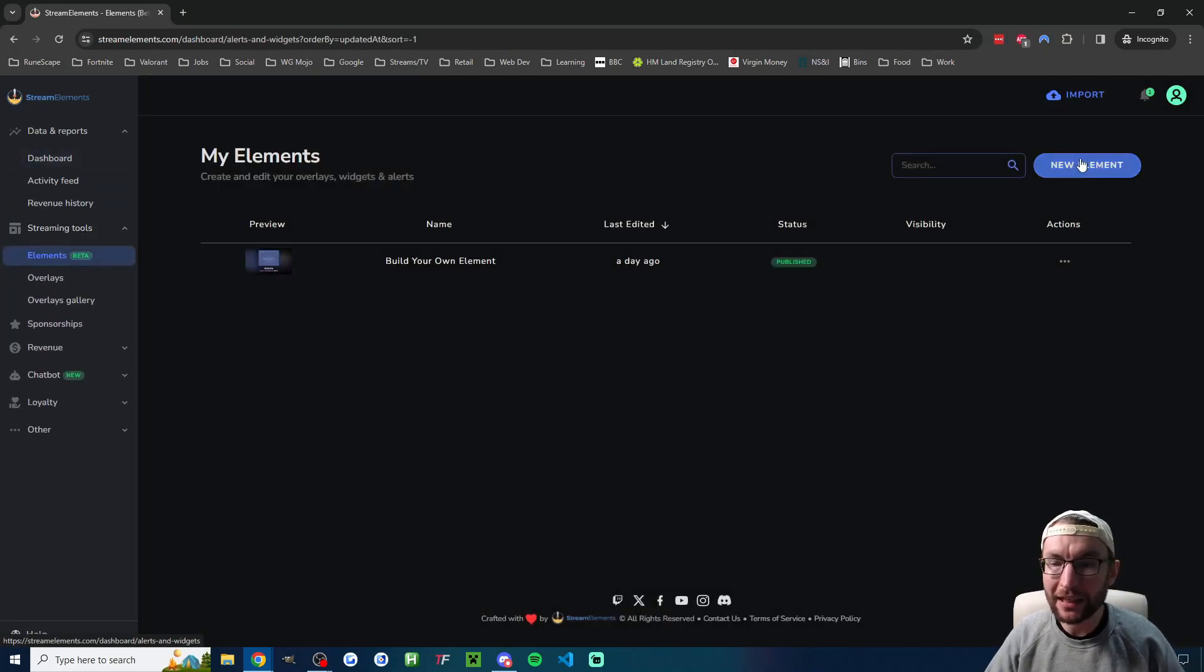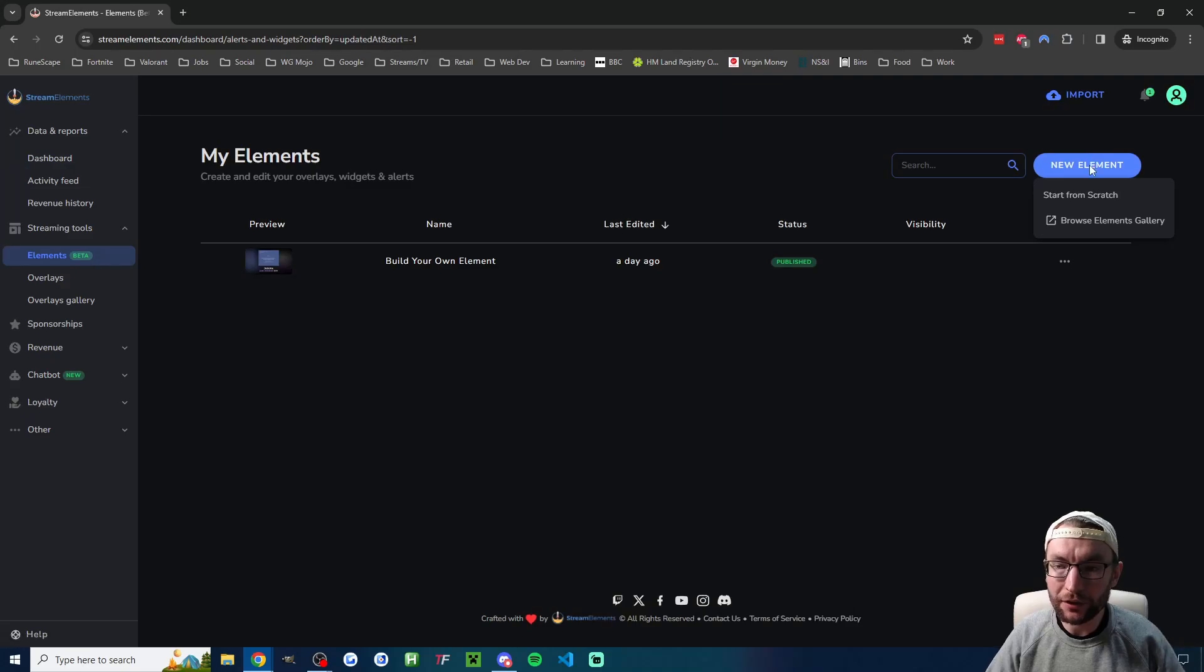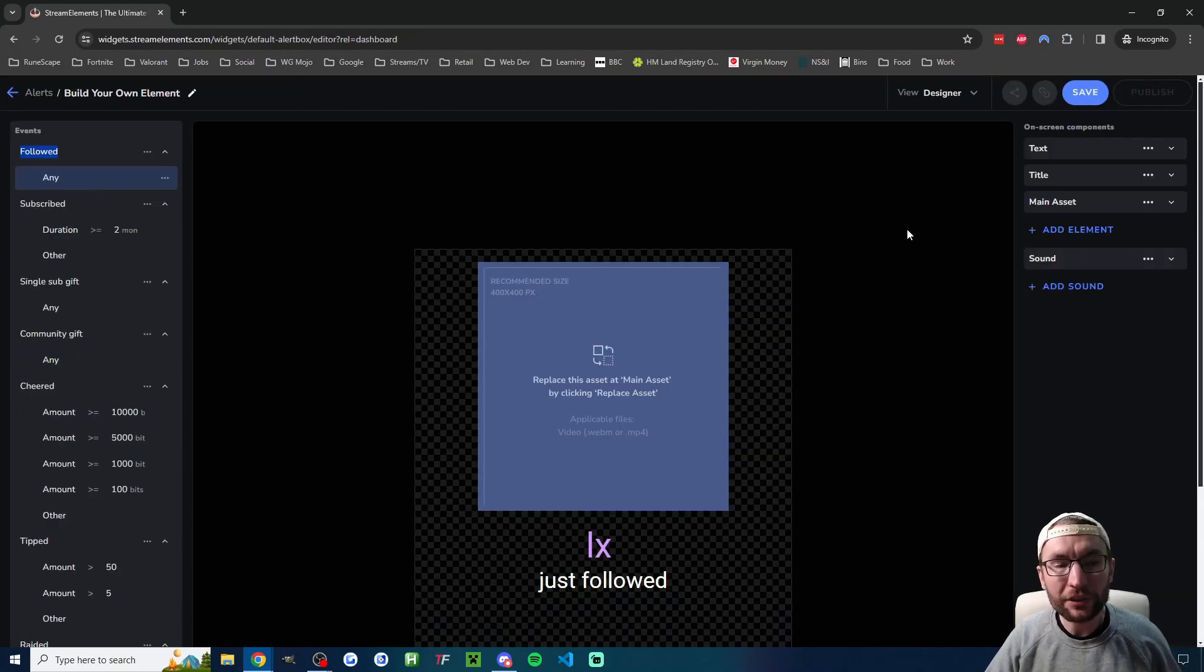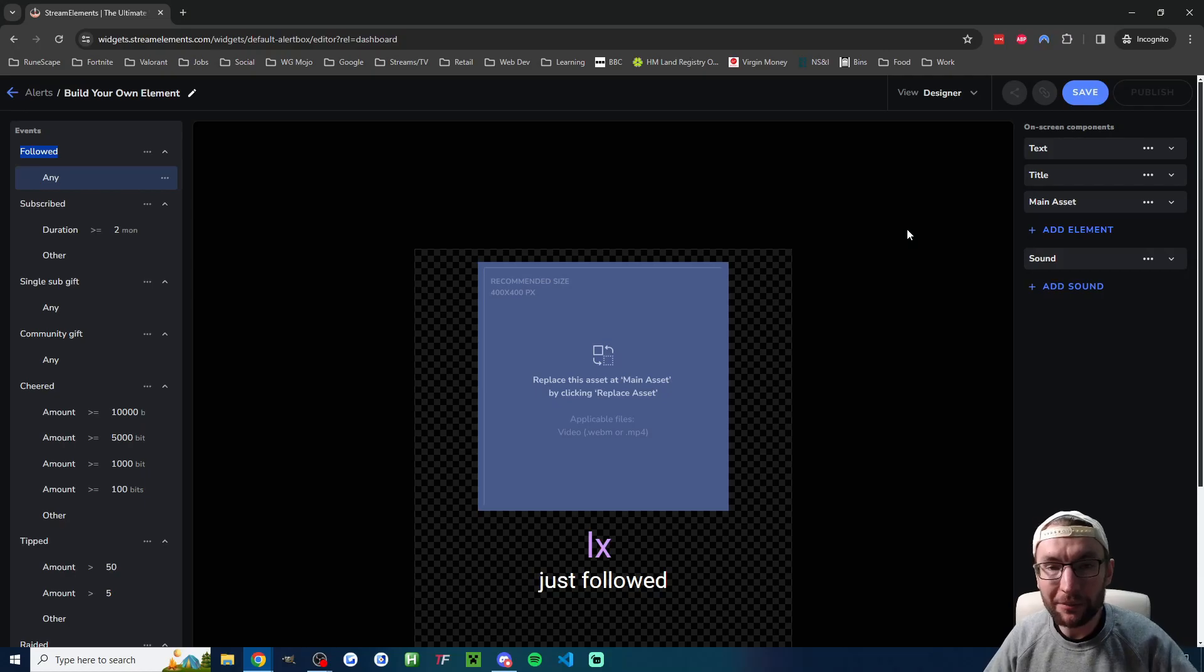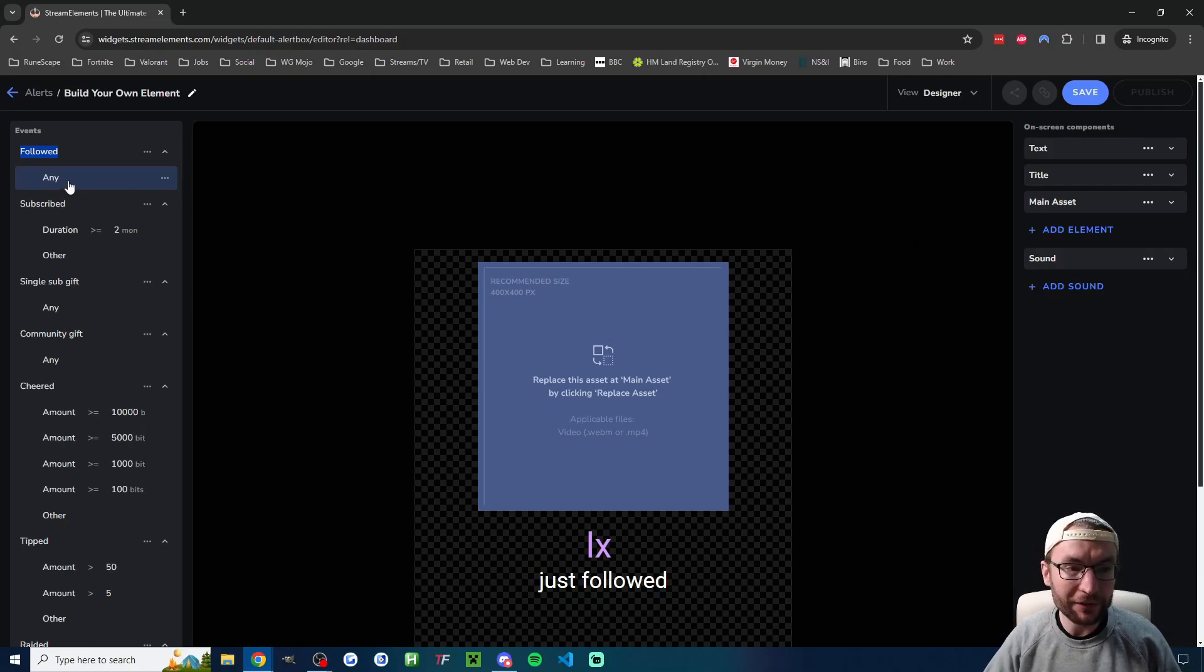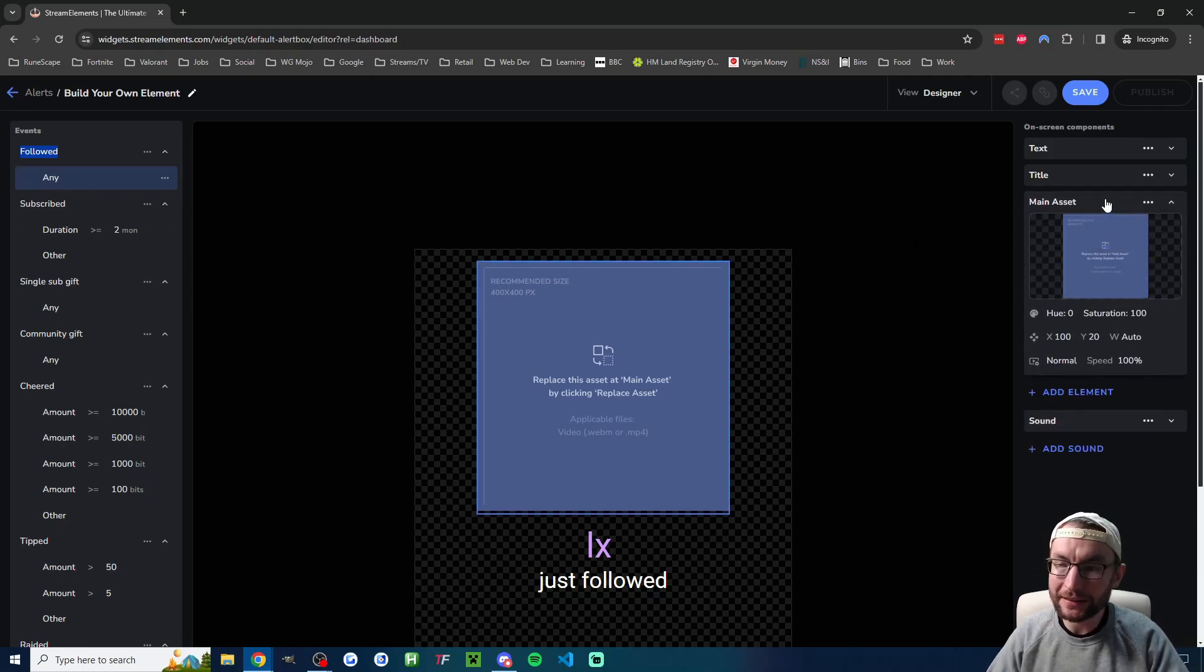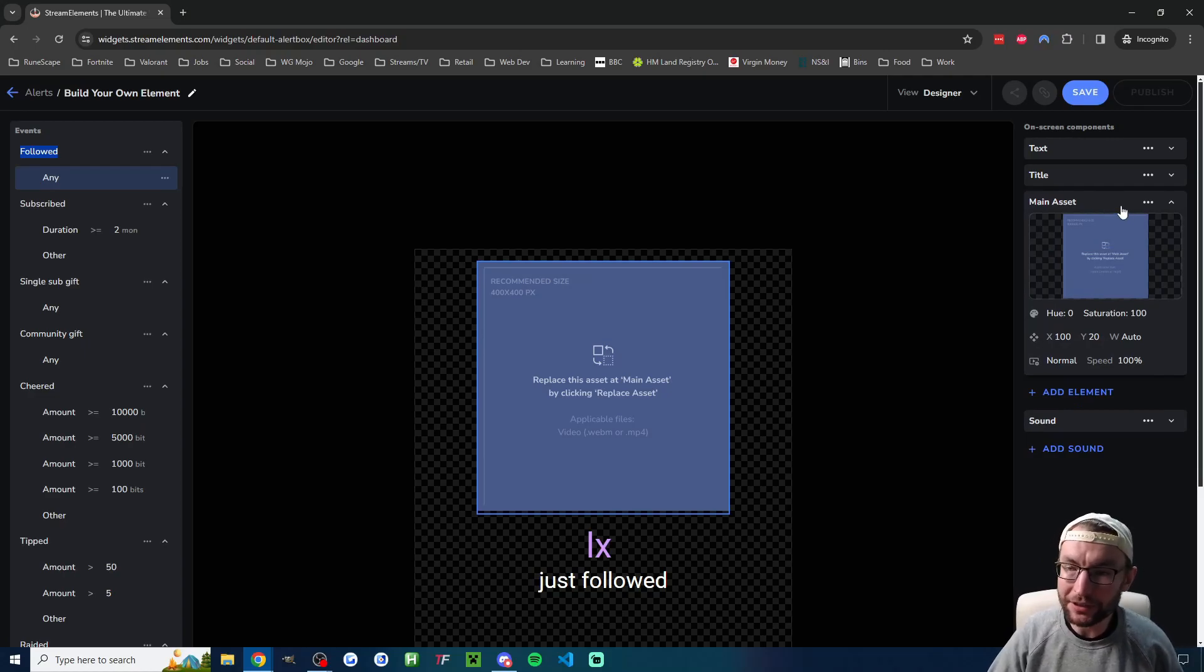I'm going to click on New Element and we're going to start from scratch. If you want to use the StreamElements default alerts all you really have to do is either replace or delete this main asset in all the different sections.